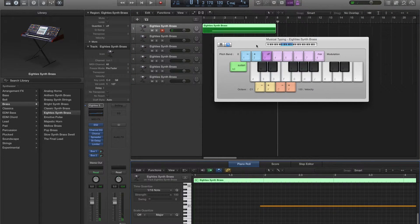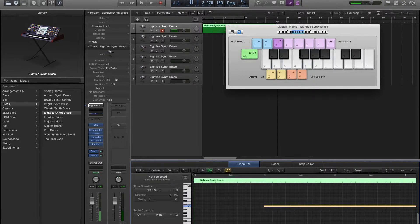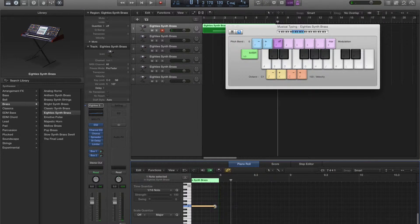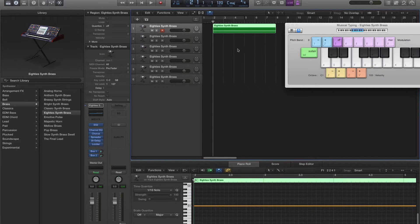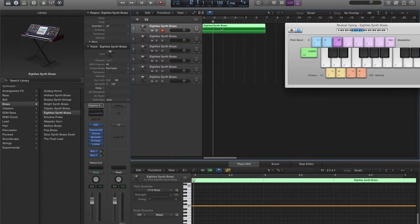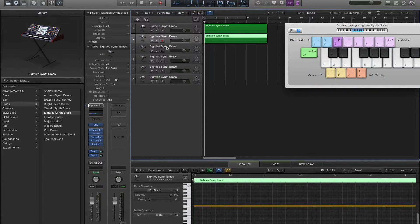Now we're going to line this up and then trim it. Delete the old bit — it looks all good there. Bring it back to the first part, then we're going to copy this and simply place it on the rest of the tracks.